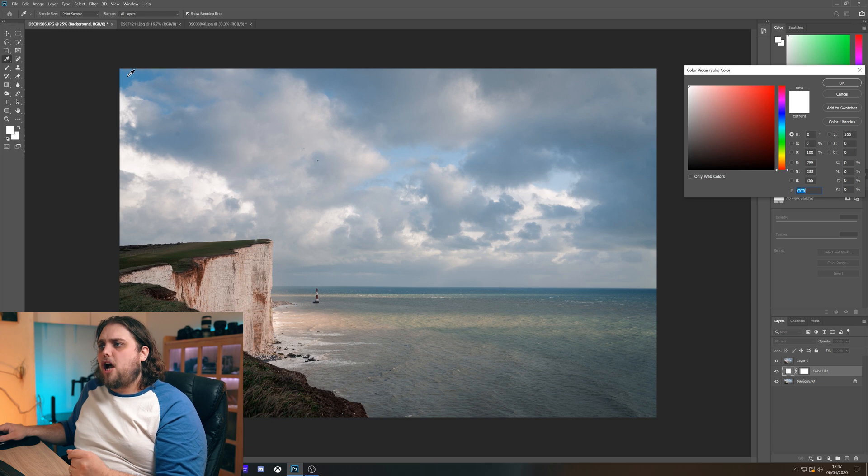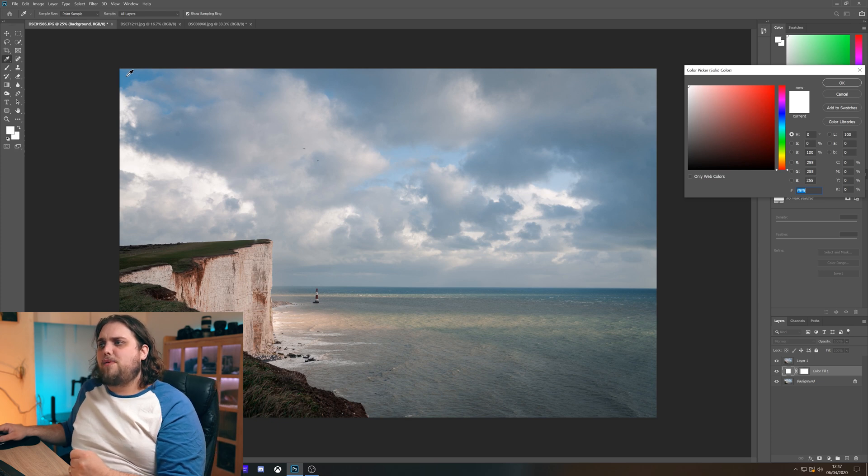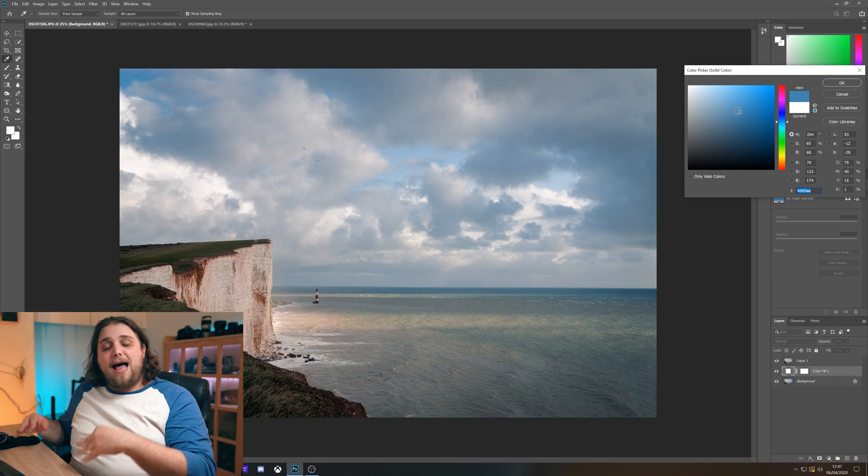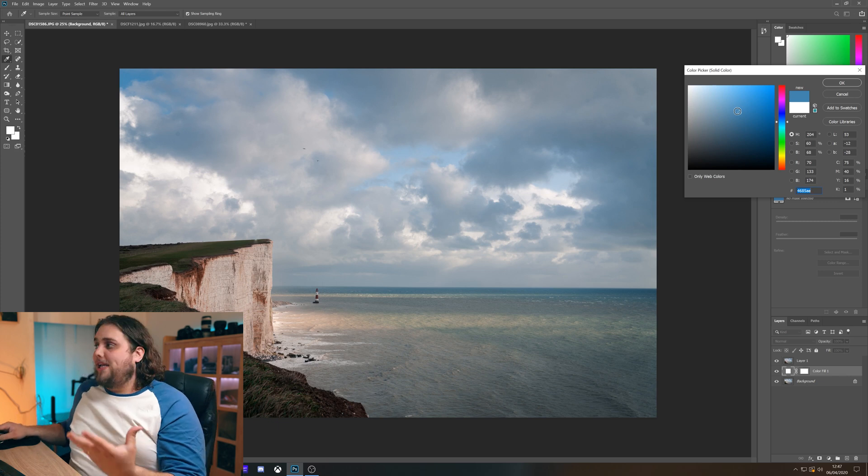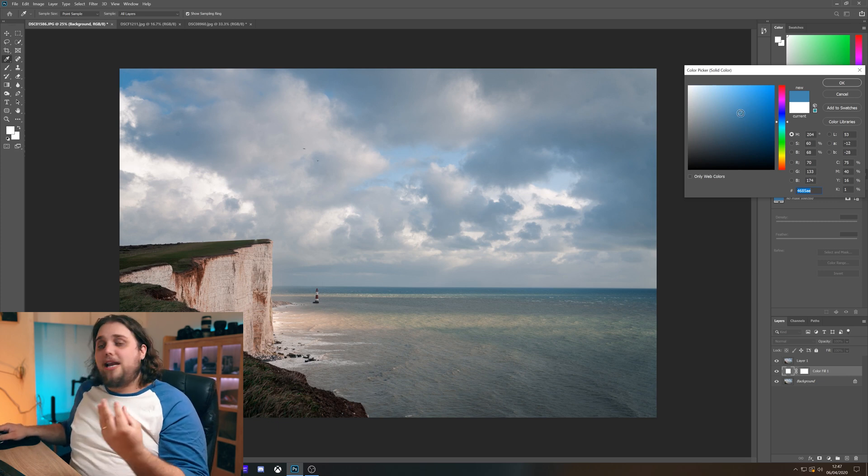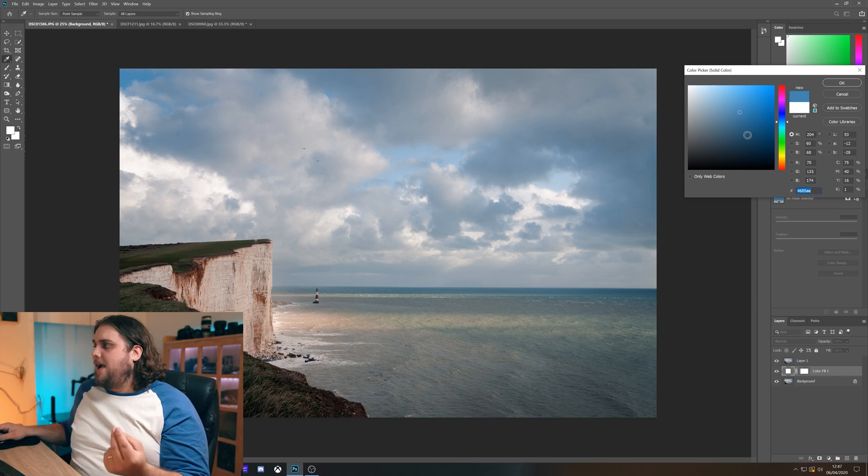We're gonna select the color of the sky so I'm gonna come up to the top left here where there's a bit of blue. I'm gonna select that. It's gonna pick a bit of blue and all we need to do is just make that color a little bit darker.